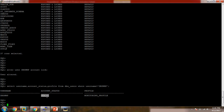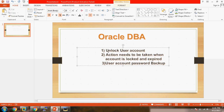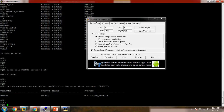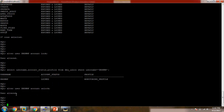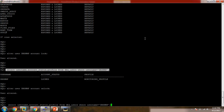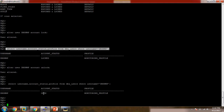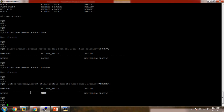Here you can see the account status is LOCKED — previously it was in OPEN state, so we have simulated the issue. Now the first thing we need to see is how to unlock the user account. If you find that a user account is locked, what you need to do is run: ALTER USER DBSNMP ACCOUNT UNLOCK. As per this statement we have unlocked the account. Let's check the status — now the account status is OPEN.